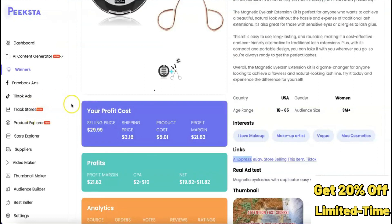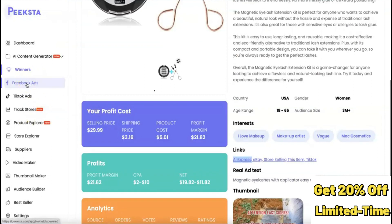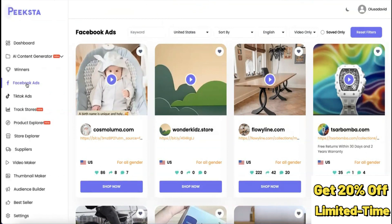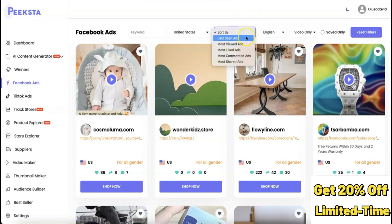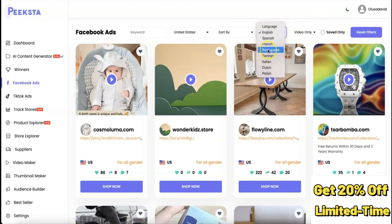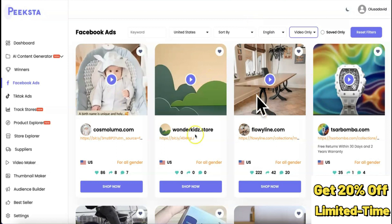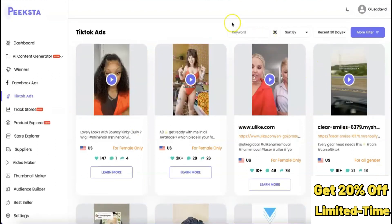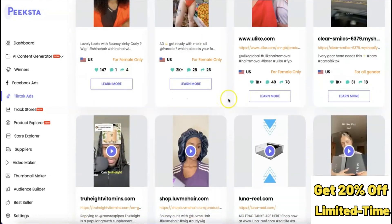If you click on Facebook Ads, you can see top ads on Facebook to search for products you can sell. If an ad is running on Facebook generally, it means the product is actually selling. You can use the filter to search by country, sort by last seen, most viewed, or most shared. You can also change the ad language to English or French, and filter for video-only ads. These are Facebook ads that are performing well.